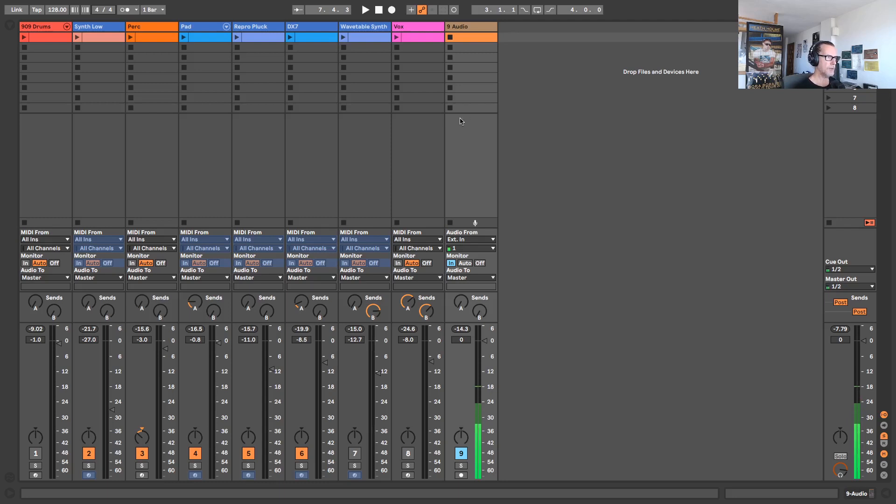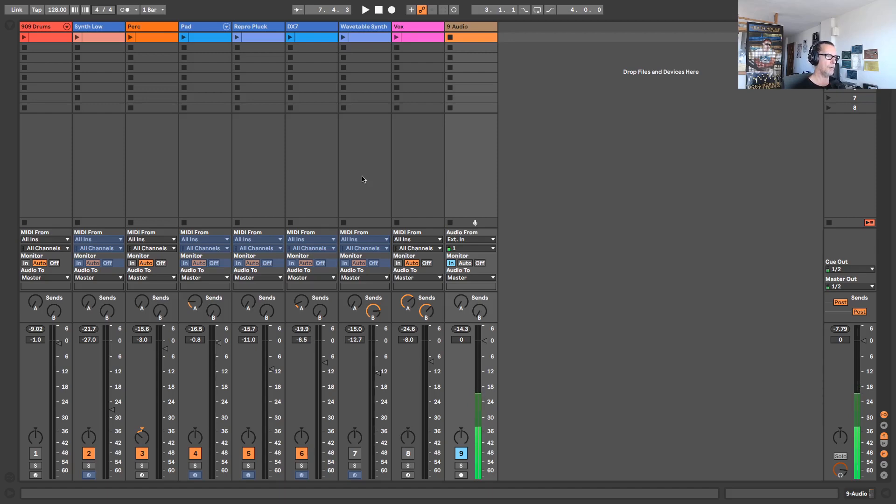Over here in session view I have currently a musical idea, and what I want to be able to do is go back through some older Ableton Live projects and maybe recycle some tracks and some ideas from those projects and add them to this musical idea. So how do we do that?